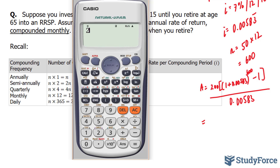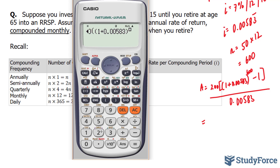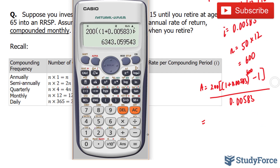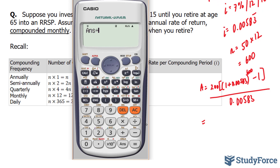Let's use our calculator. We'll start off with 200, bracket, bracket, 1 plus 0.00583, close bracket, to the power of 600, minus 1, close bracket. That represents the numerator divided by the denominator, 0.00583, which gives us $1,088,003.